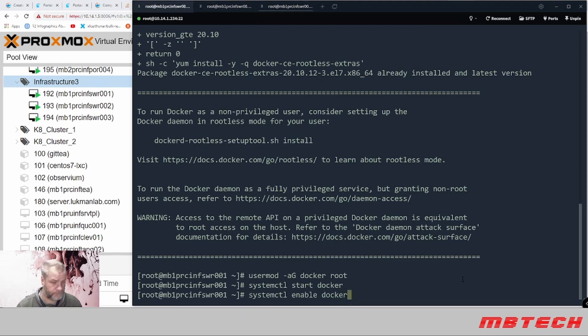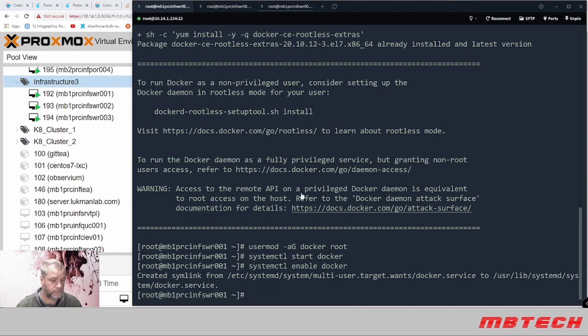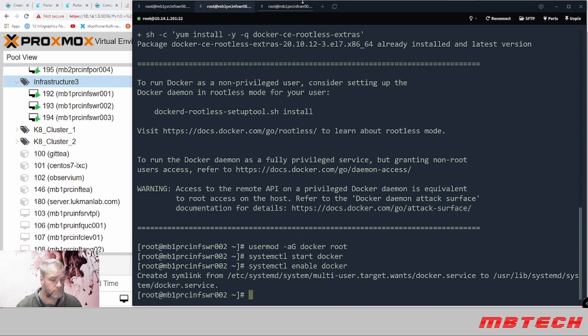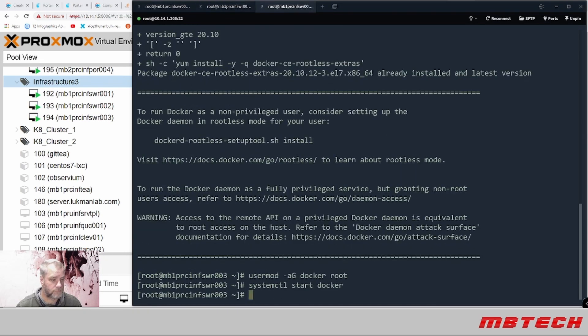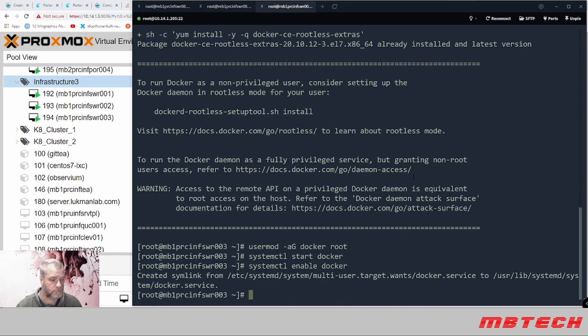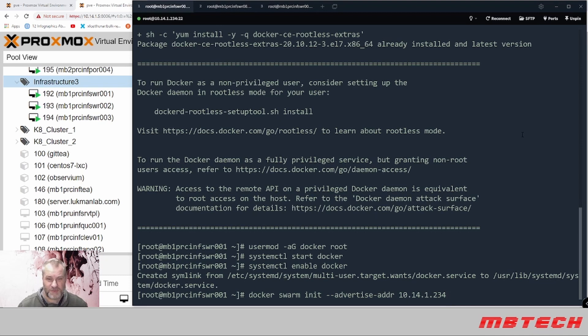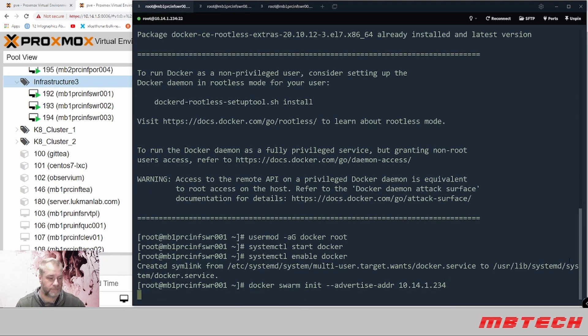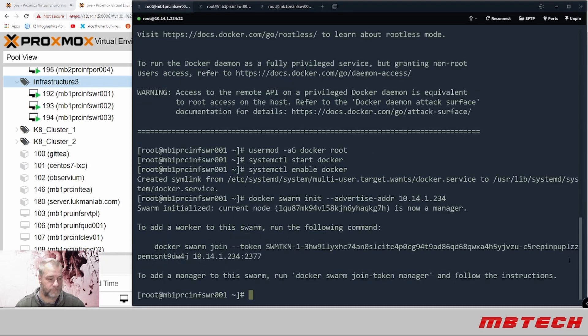On the system that we're gonna have set up as the swarm manager, we need to do an advertised address. So it's docker swarm init, and then advertise-address and the IP address. Okay, now that we have that, it says the swarm is initialized and the current node is now a manager.